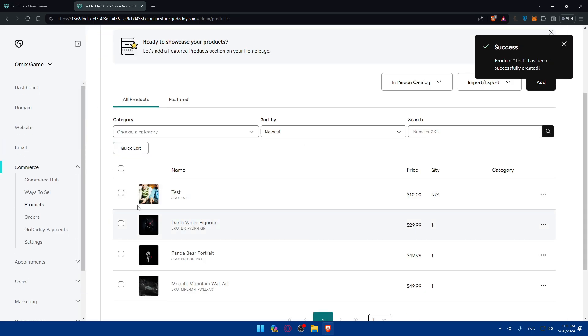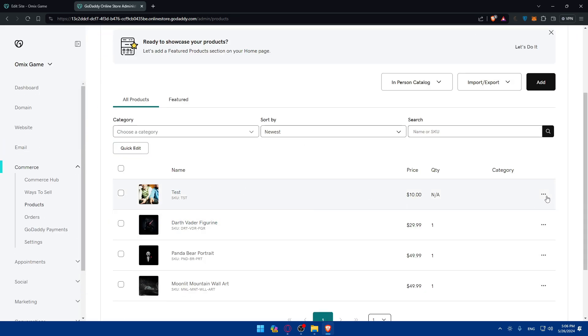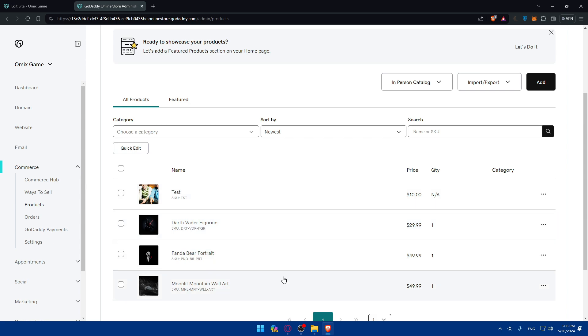The product is added and you can delete or duplicate it whenever you want. That's going to be it for today — I showed you how to add your products in your store. Thank you for watching and goodbye.